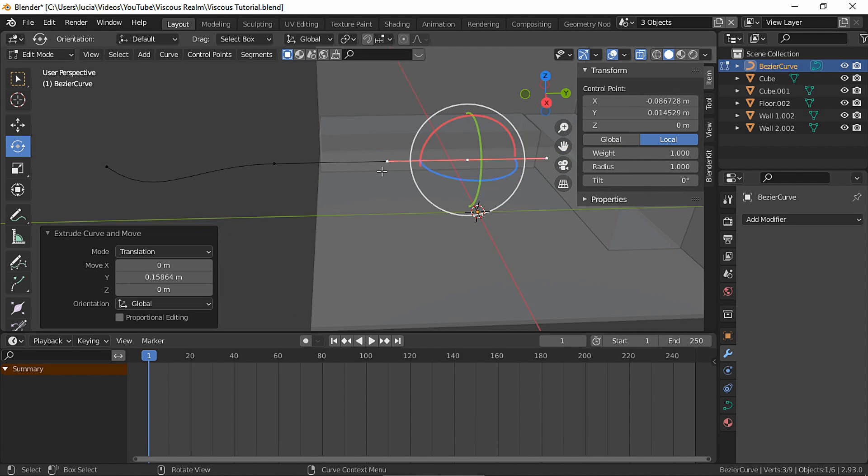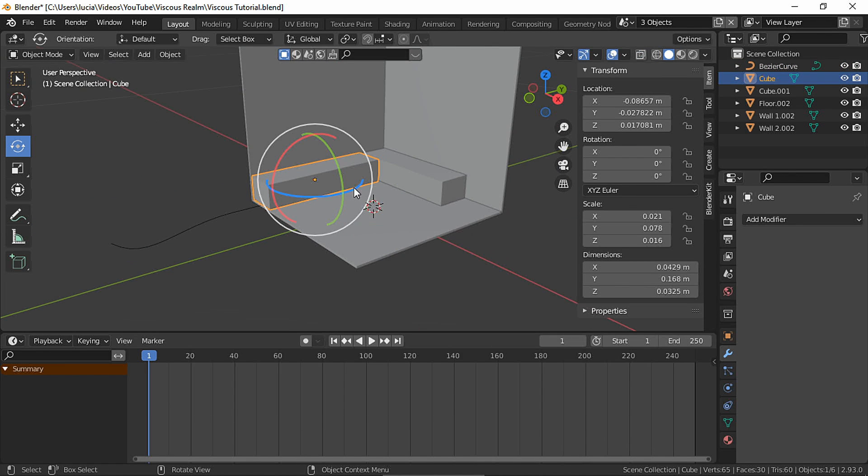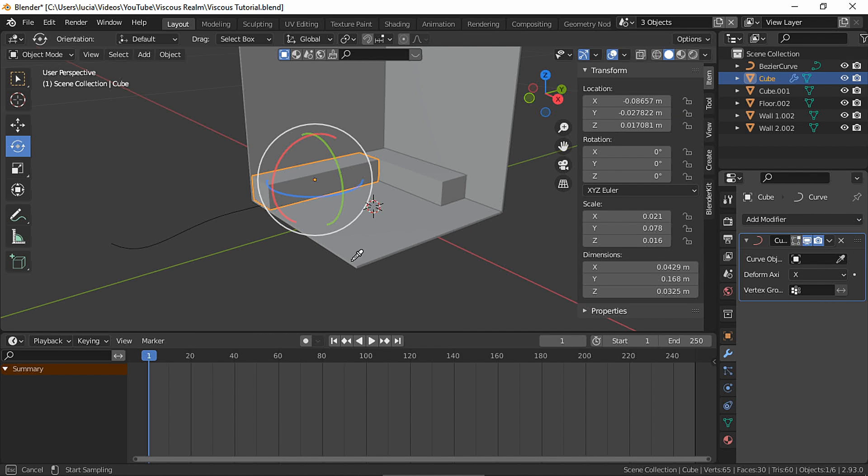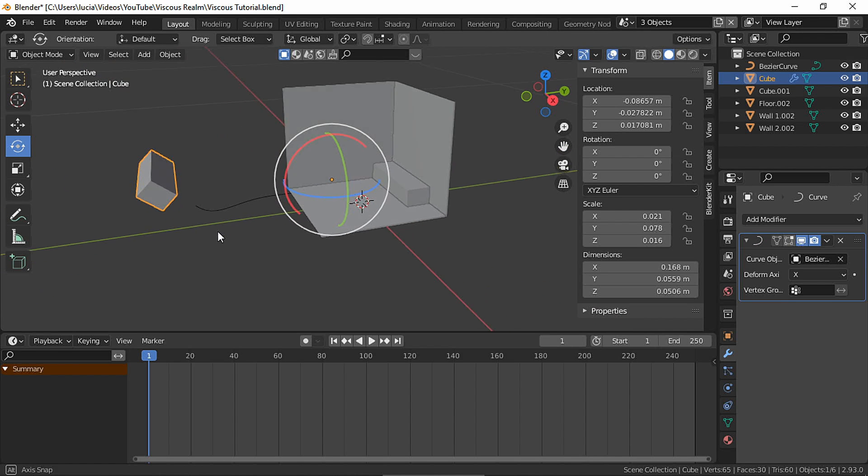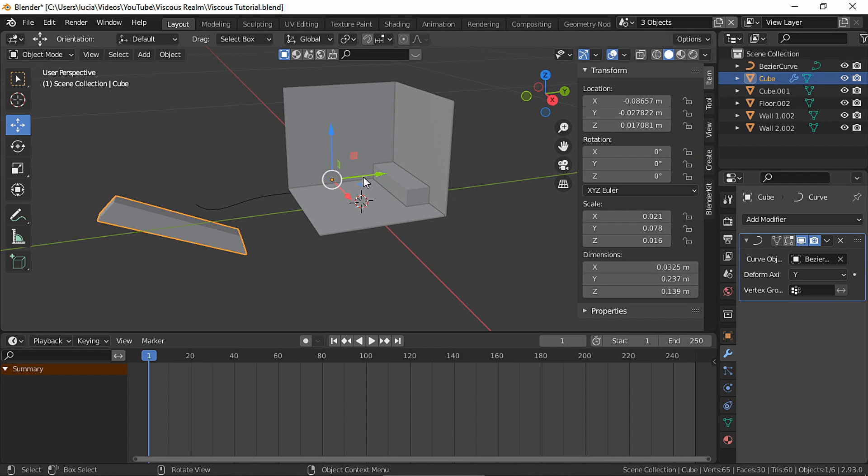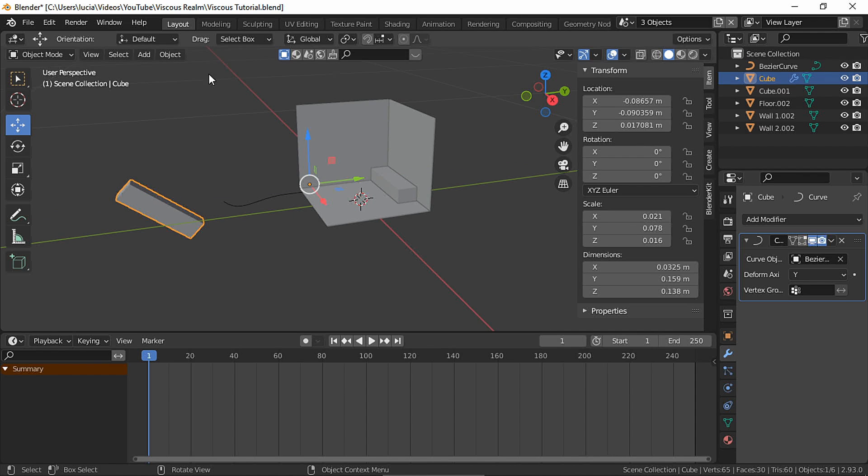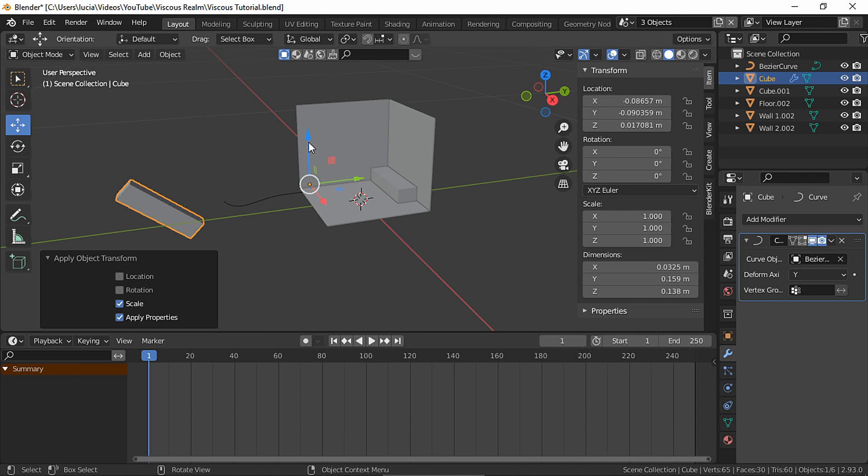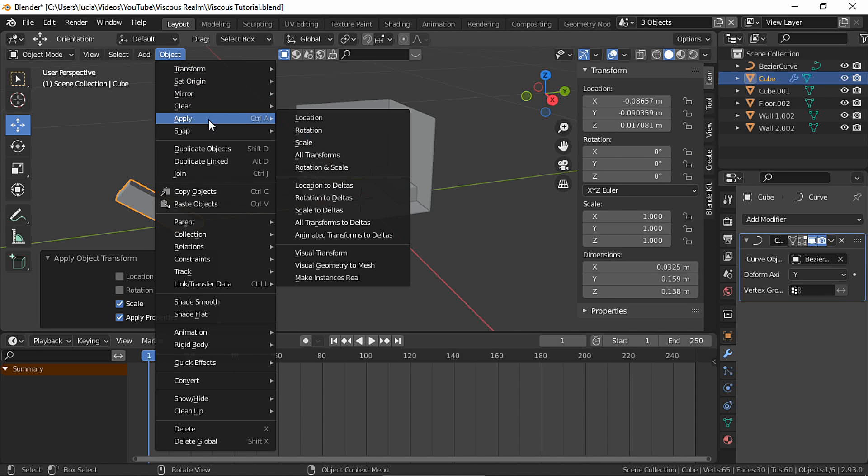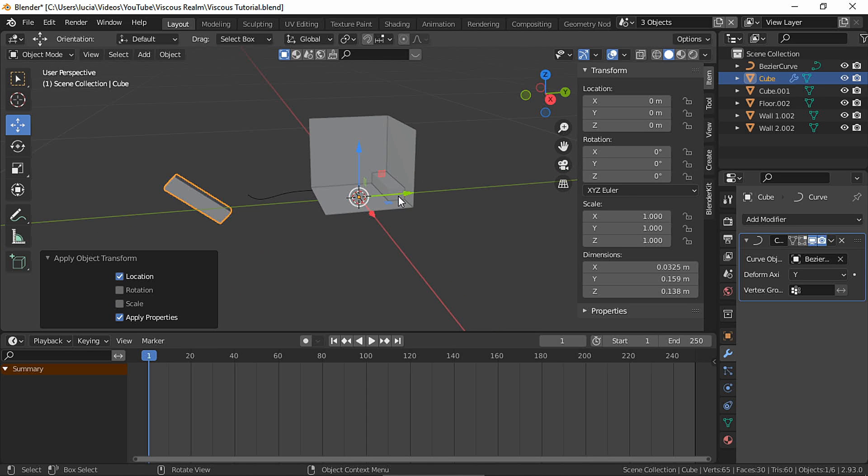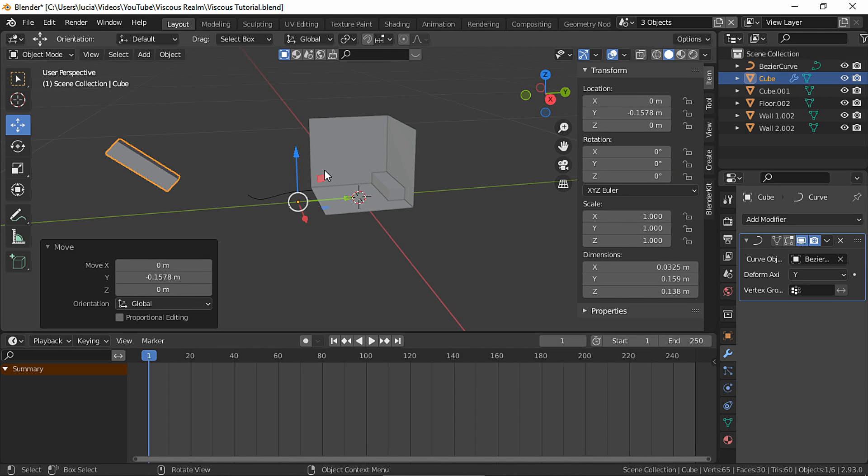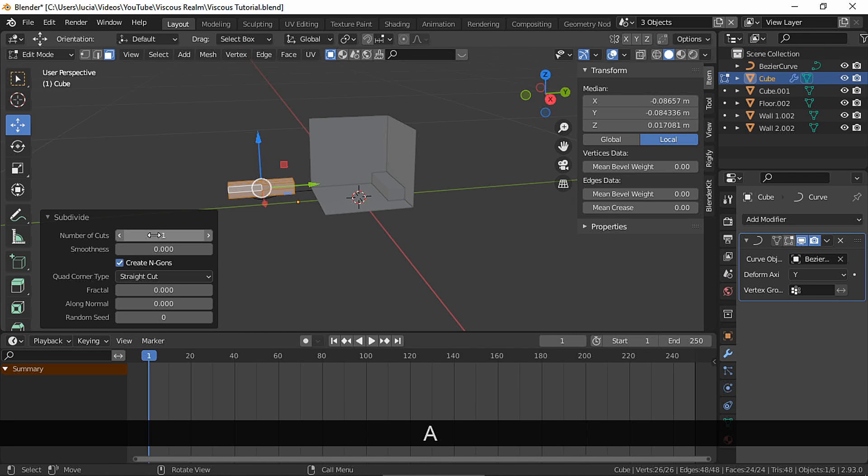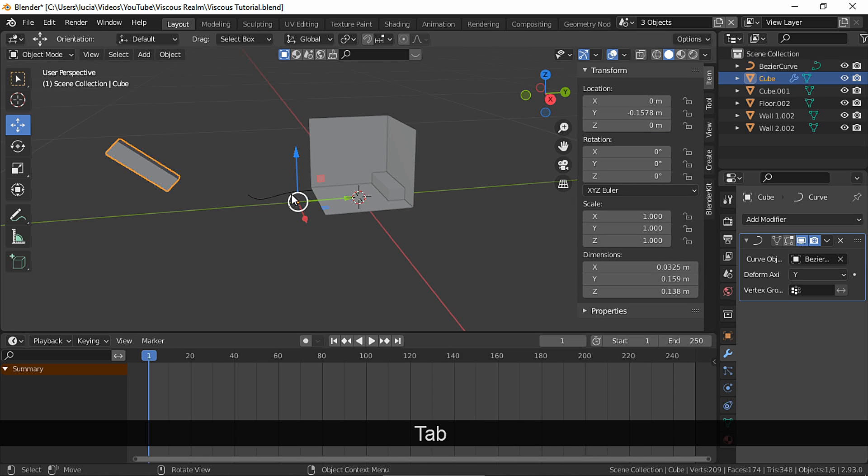Add a curve modifier. Apply scale and location.